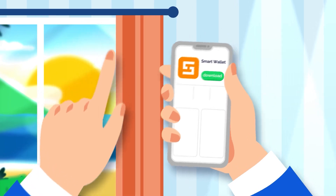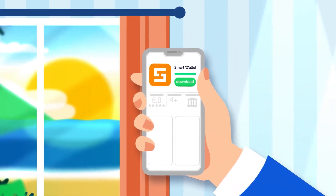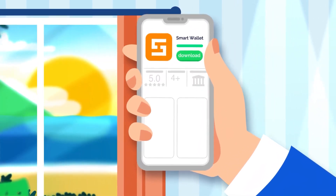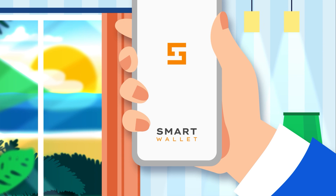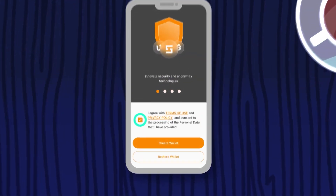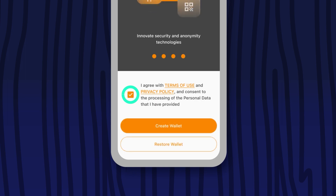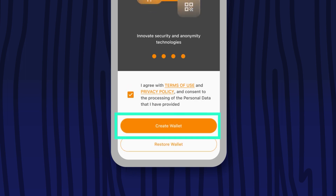Download the Smart Wallet app from the App Store if you're using an iOS smartphone, or Google Play if you're on Android. Open the app and agree to the terms of use by checking the box. After that, click Create Wallet.